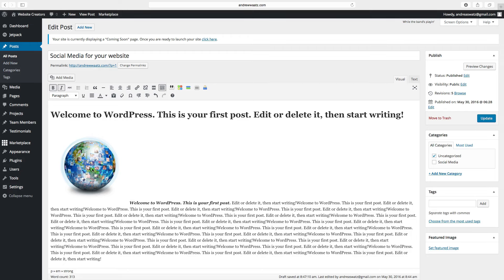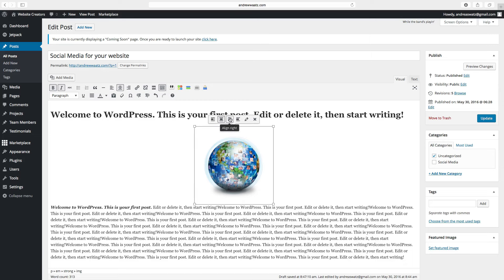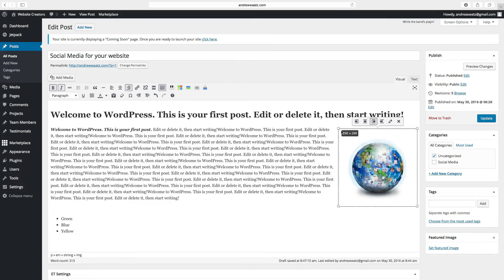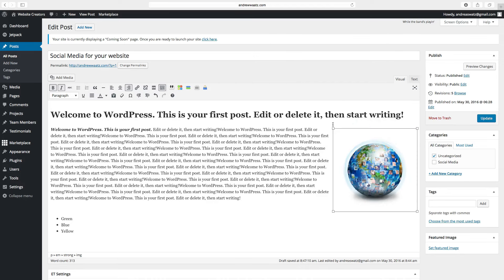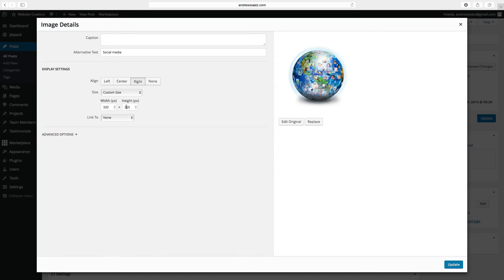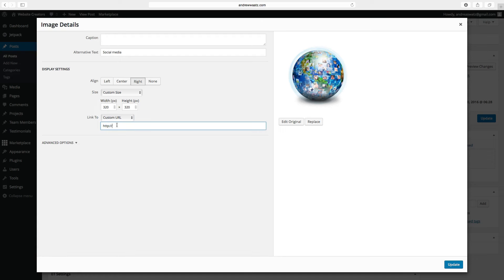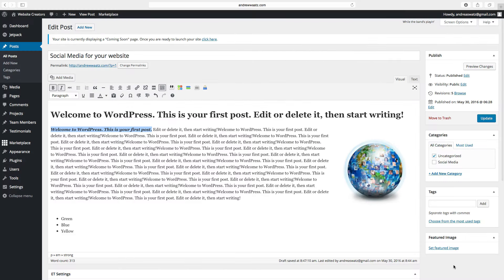If you click on the image, you can align it to the left, center, or right. We can also change the size. You can also go to edit and change the size right here. You can also make this image a link by adding a custom URL, then click on update. So if you click on this image, you will come to the URL that you put in the field.